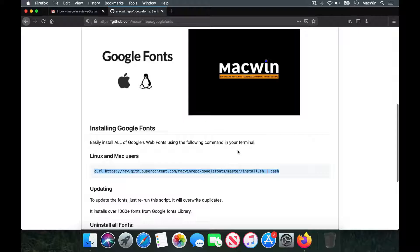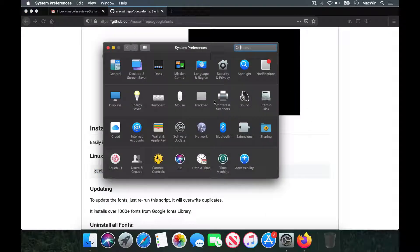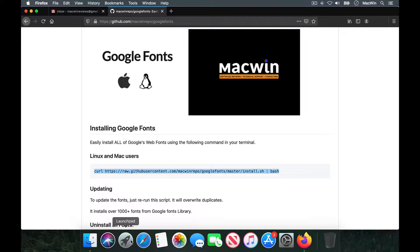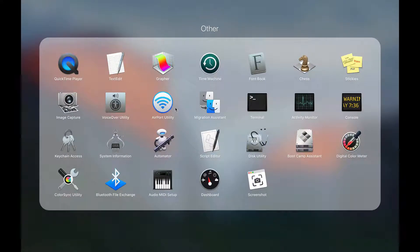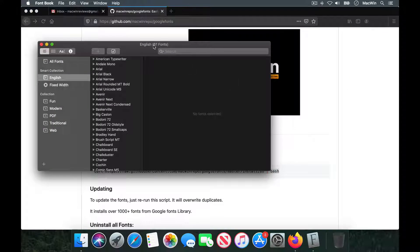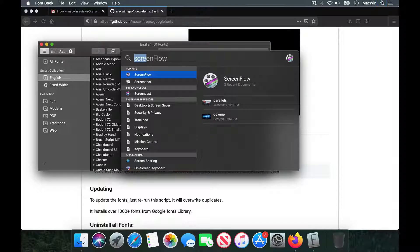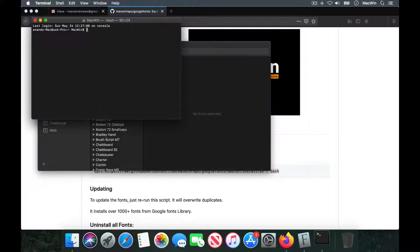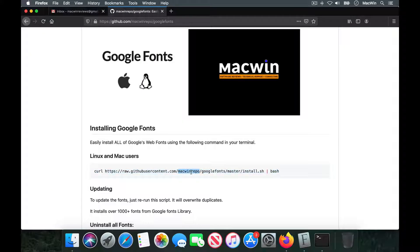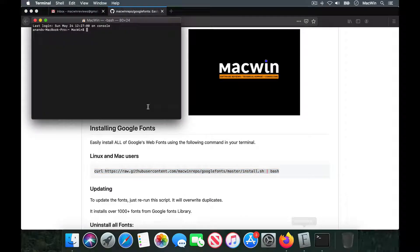This will install all of the Google Fonts available in the library. Just make sure you have a good computer or Macintosh so that it doesn't slow down your computer or take up a lot of system resources. Any computer from late 2015 onwards should be able to handle the full Google font library. Now you can see in Font Book I have over 61 fonts that come default with macOS. Now I'm just going to open my terminal and copy and run this code.